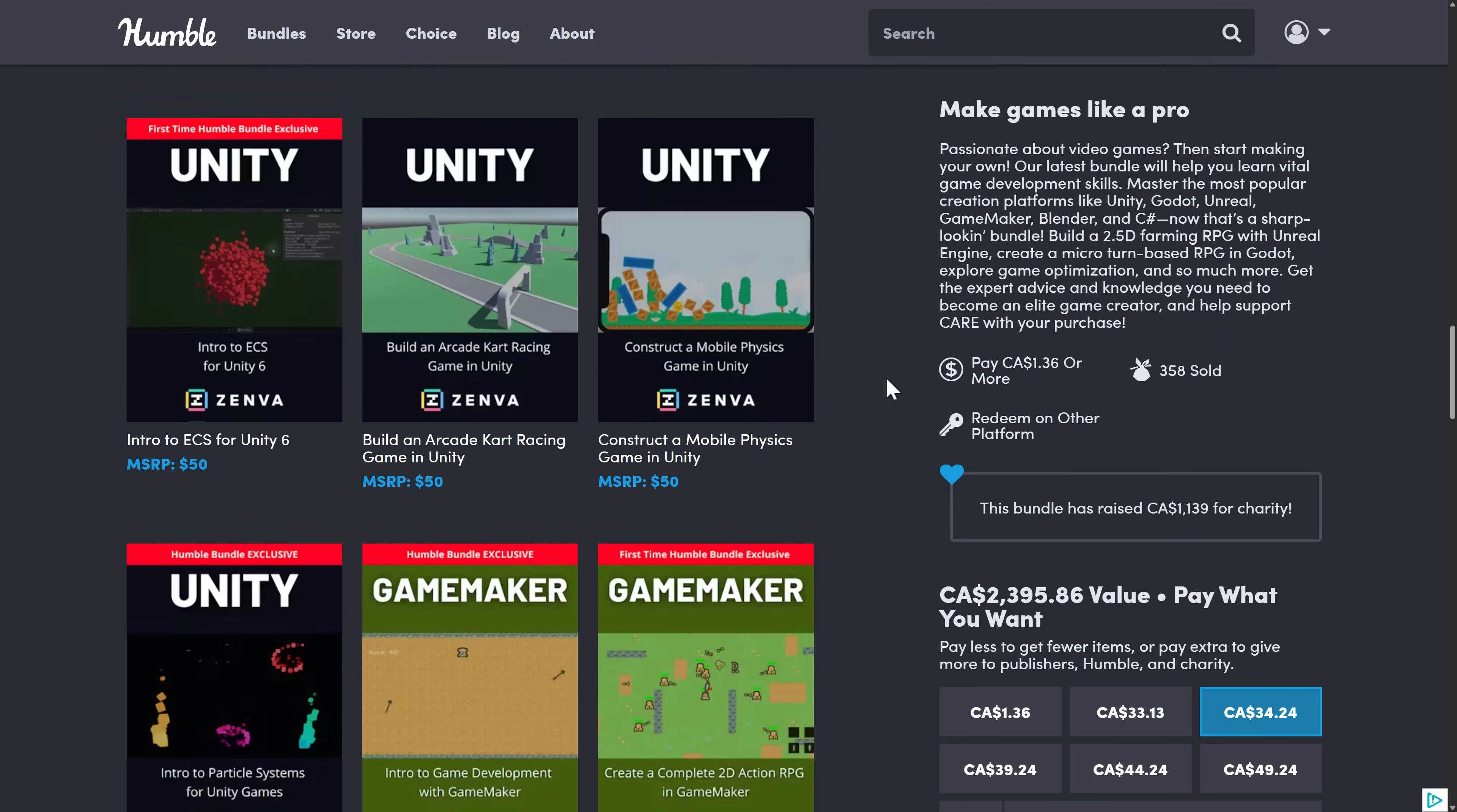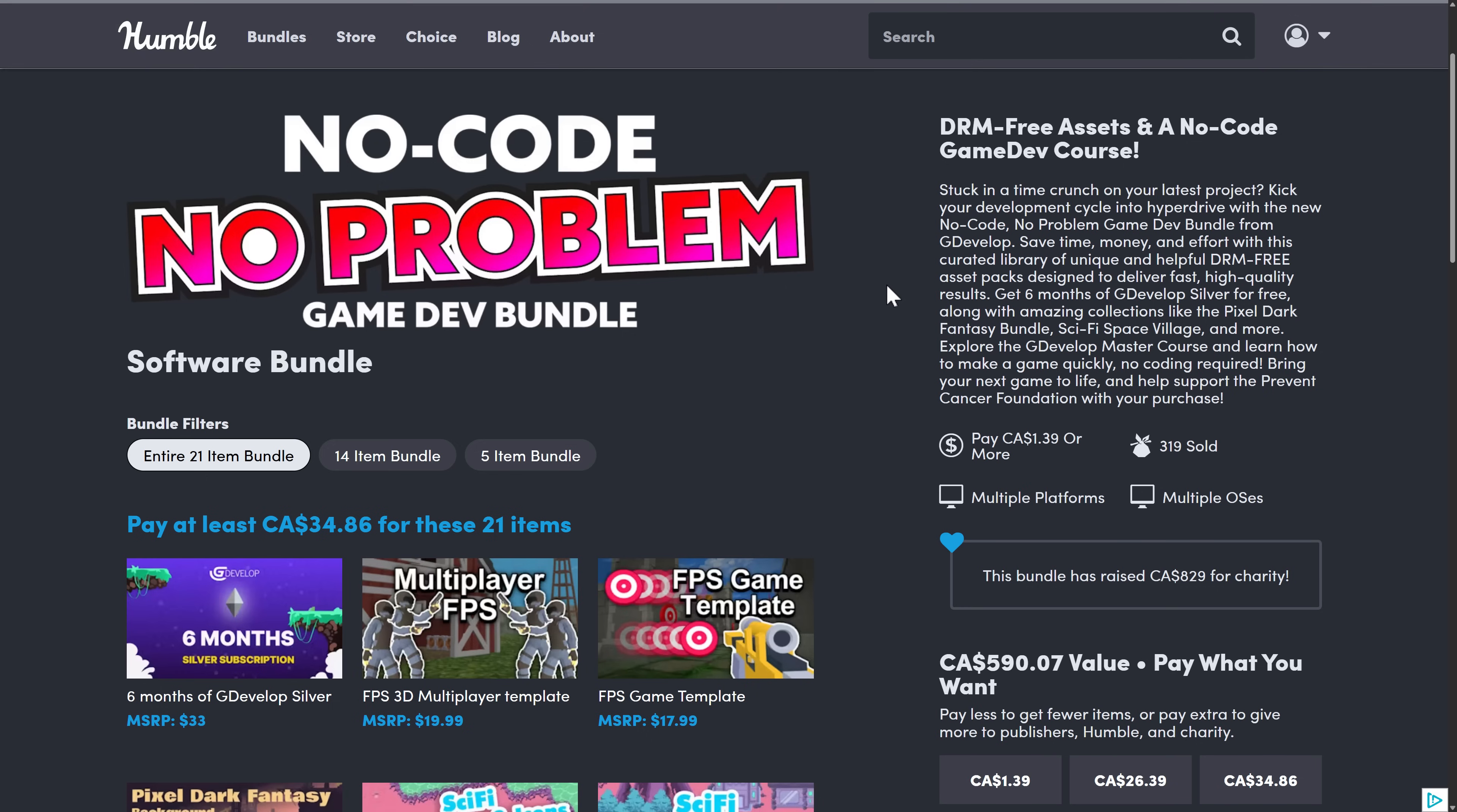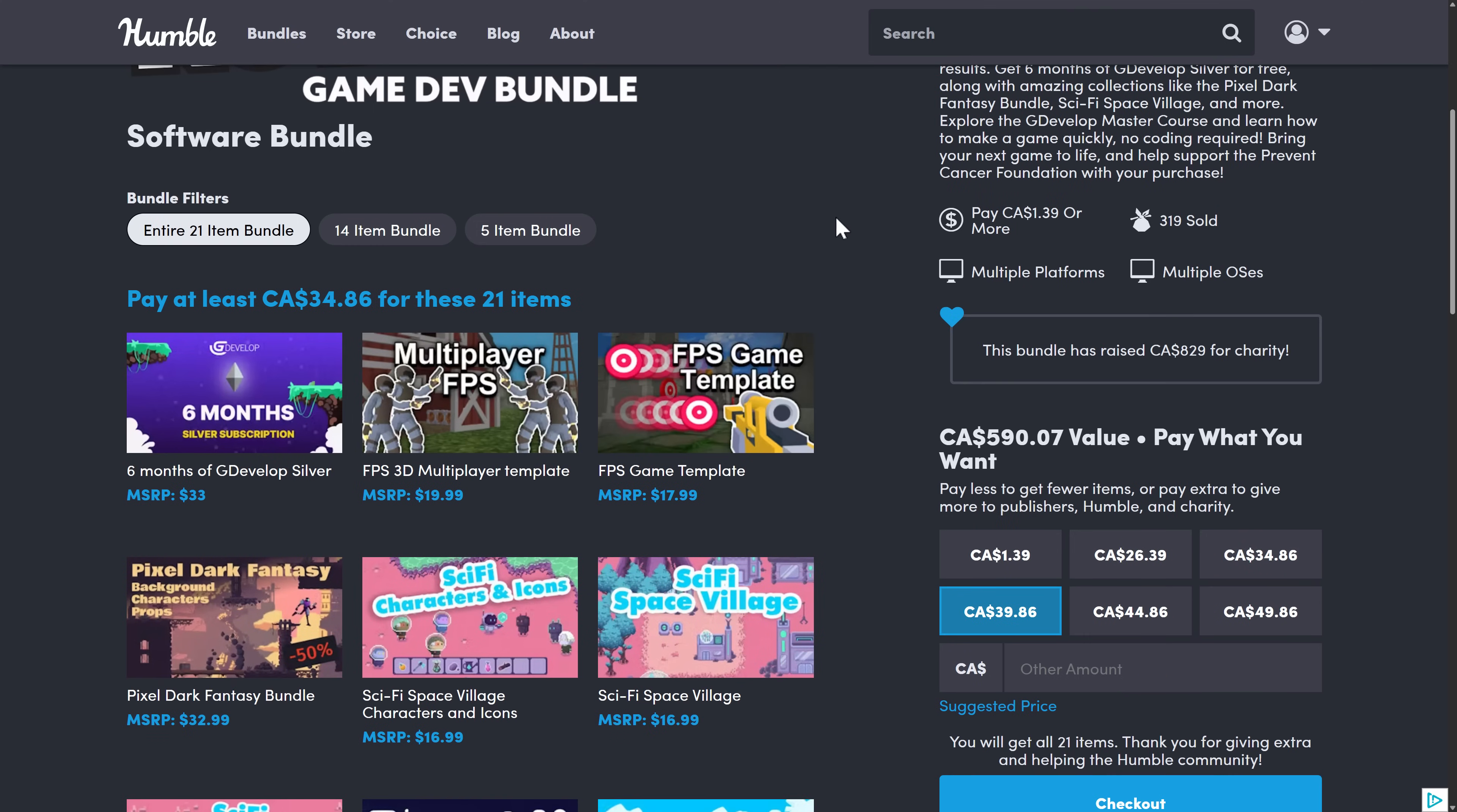So pretty nice courses here overall. I'll show you how these work. By the way, before we get on to that, there is another Humble Bundle. I didn't cover this one earlier on, but if you're interested in GDevelop,